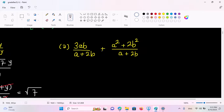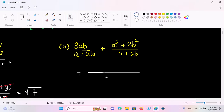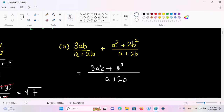3ab by a plus 2b, plus a squared plus 2b squared by a plus 2b. So we will add a little bit. So we will add a plus 2b. And so we will add 3ab plus a squared plus 2b squared.